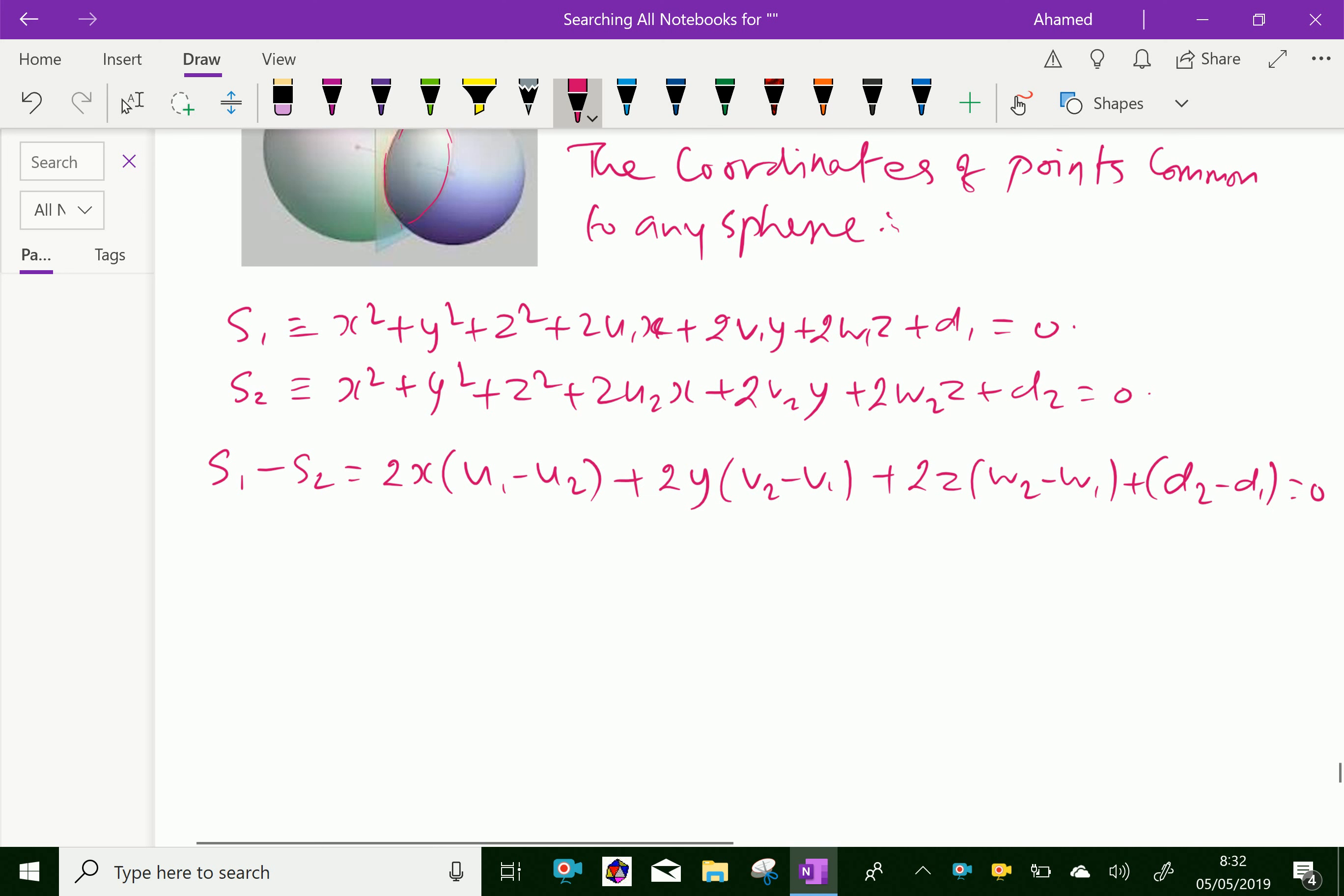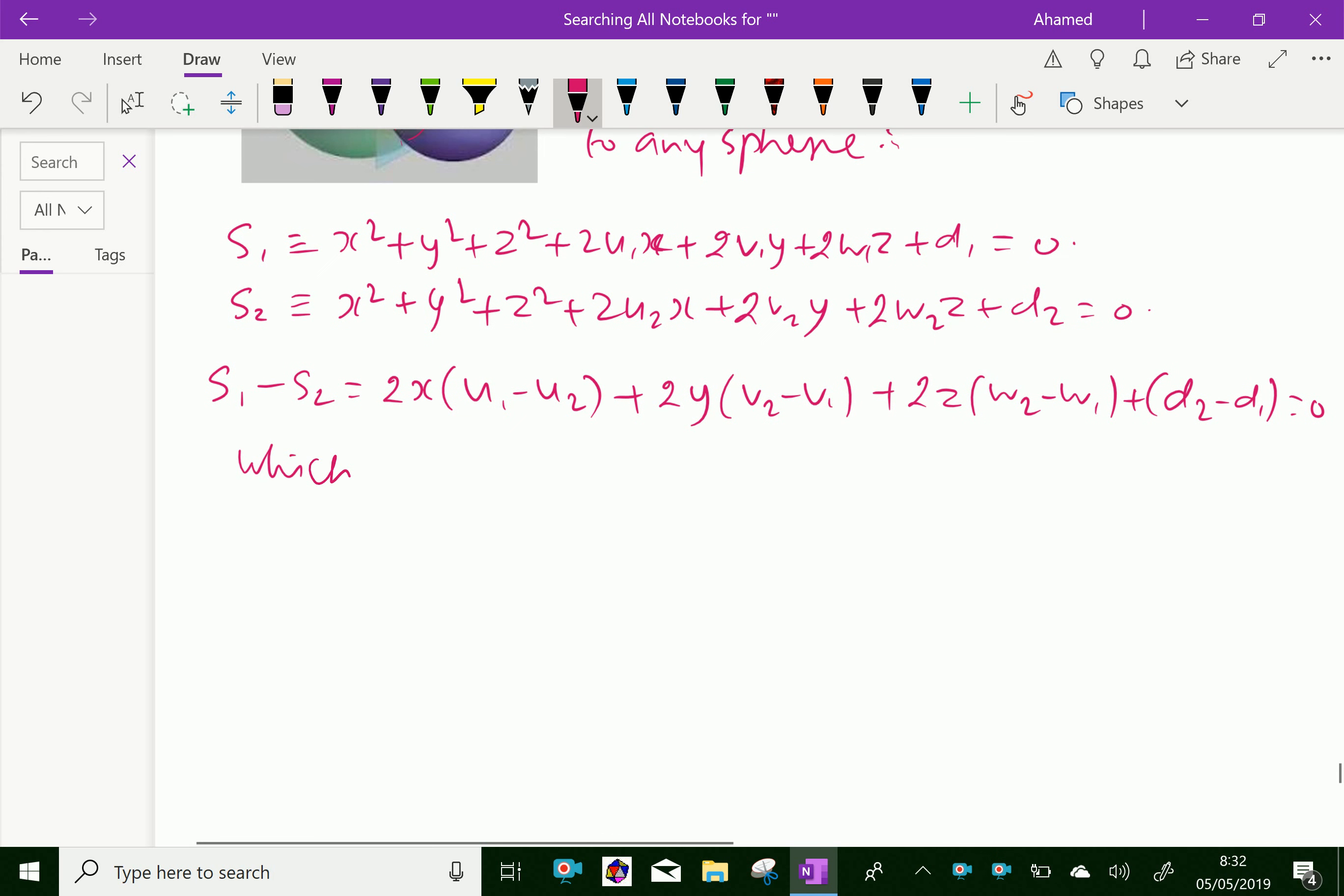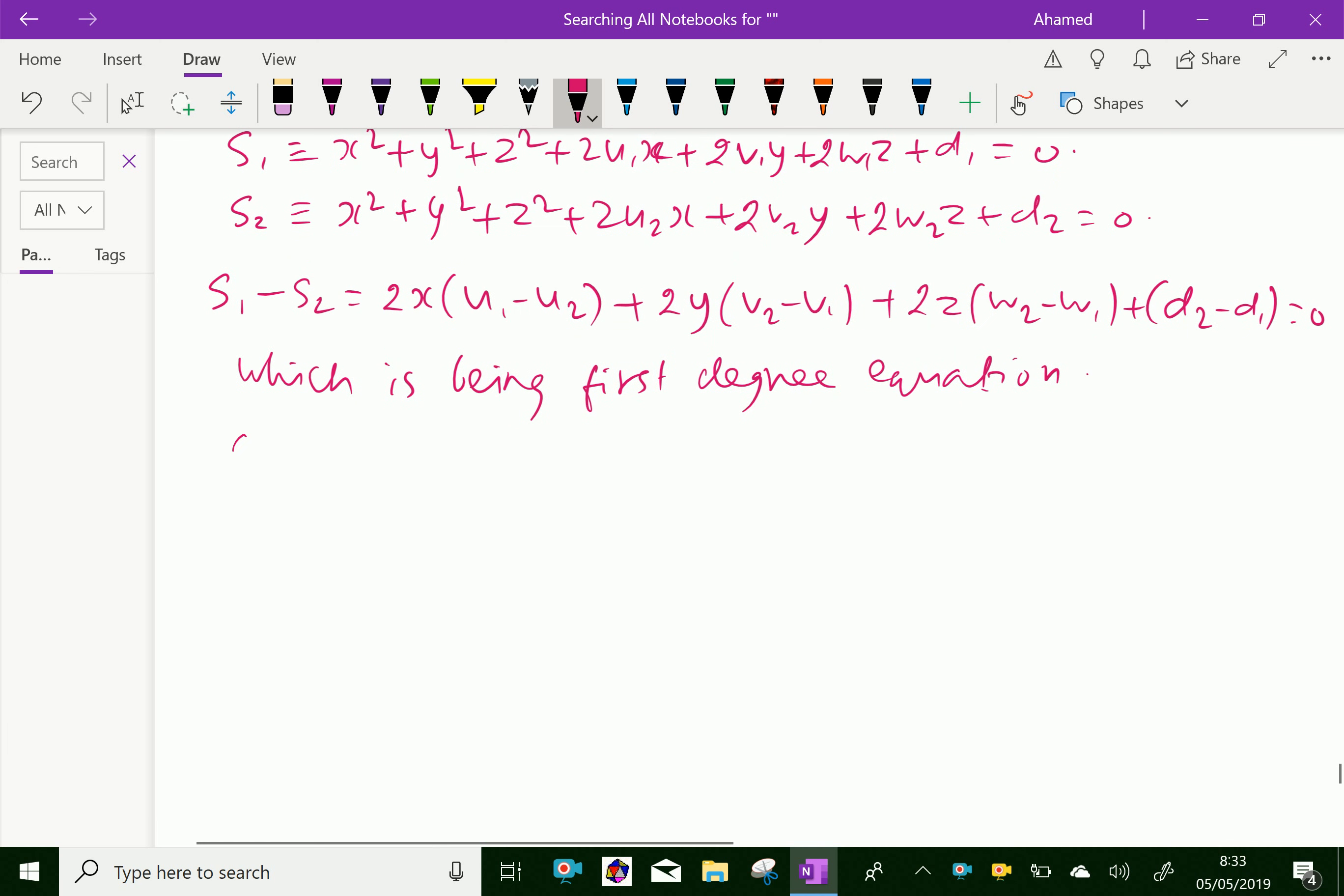Which is a first degree equation. And also, this equation represents a plane.